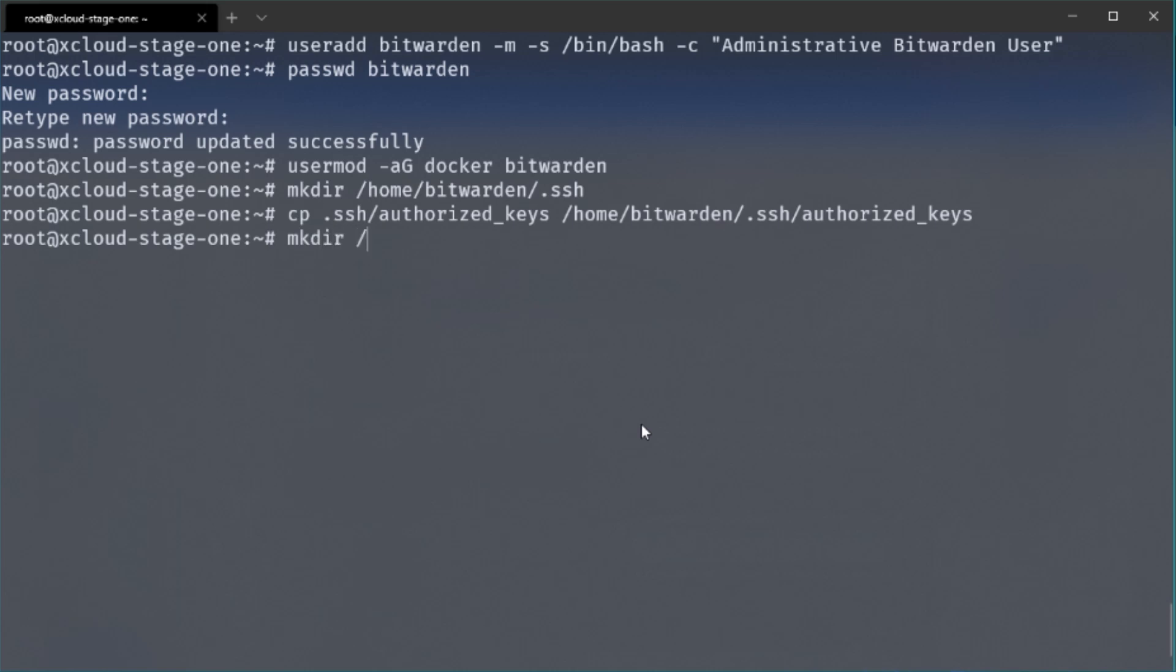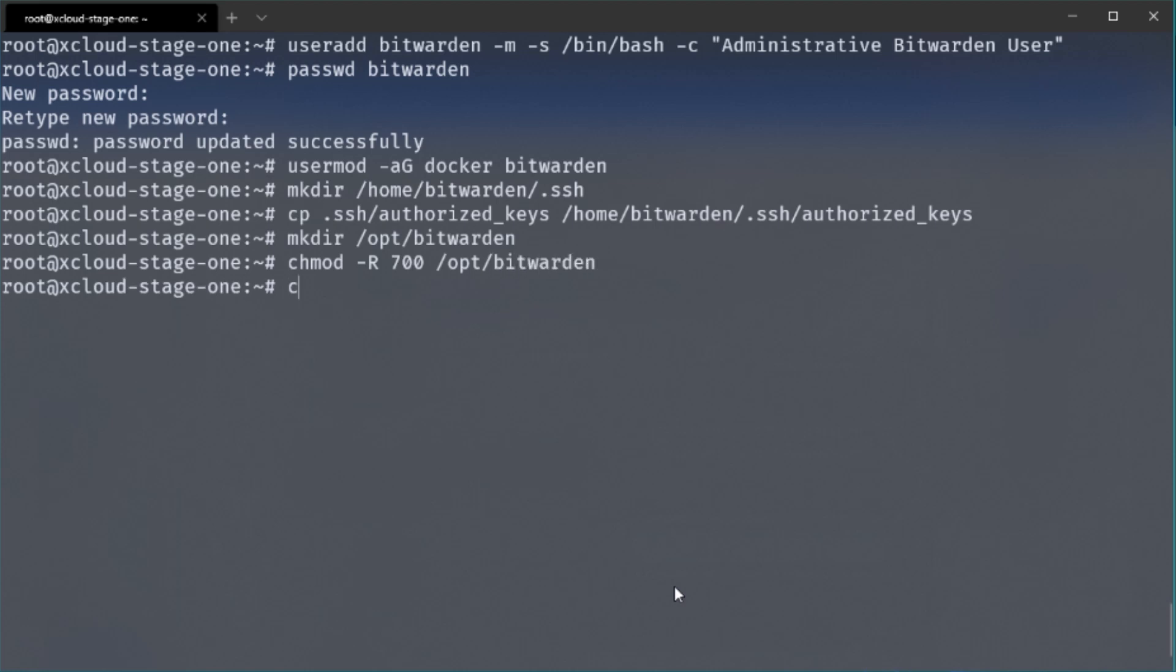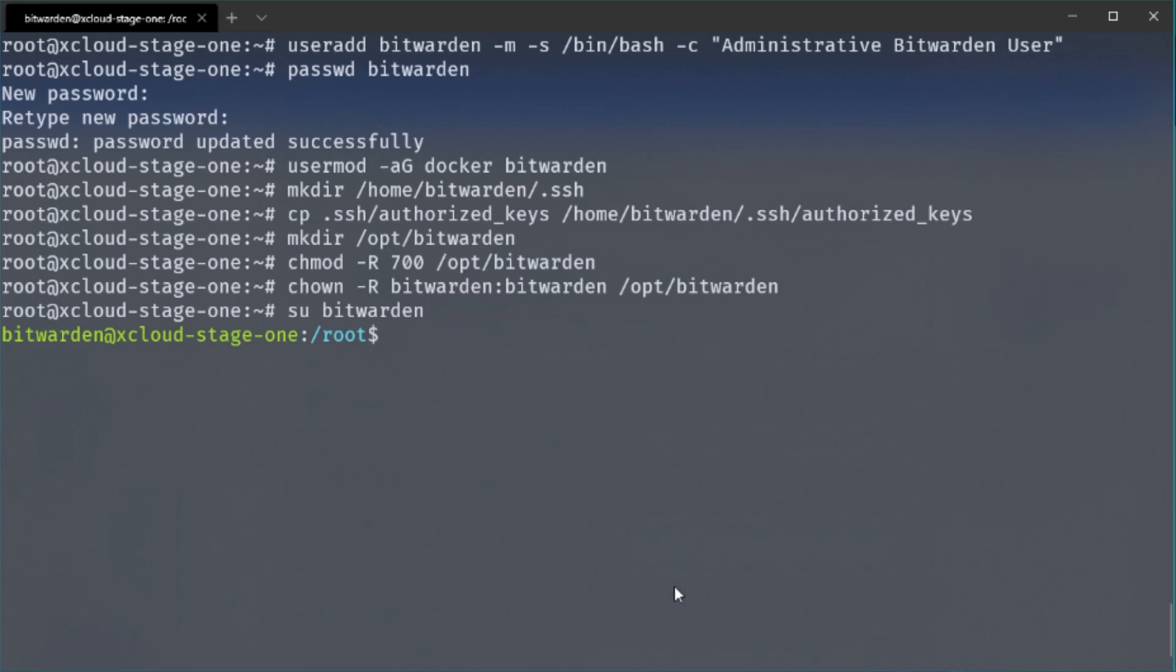So now let's create a new Bitwarden folder in the OPT directory. So this will be the place where all the scripts, the data of the server and the application itself is stored. So also set the permissions to the owner of this directory. So this is a bit more secure and of course also change the owner of the directory to Bitwarden. And now we simply can reconnect to our server or just use the SU command to log in with our Bitwarden user.